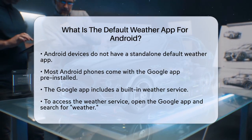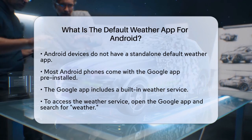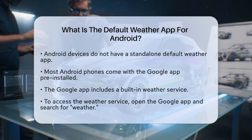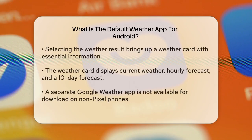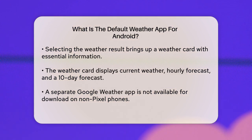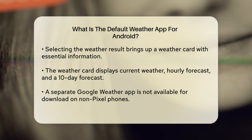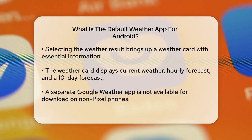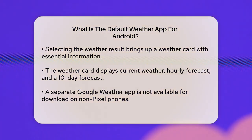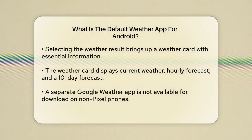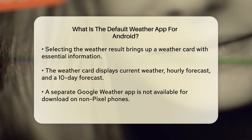To access this weather service, you need to open the Google app on your phone. Once you're in the app, type 'weather' into the search bar and select the result that shows the weather summary. This will bring up a weather card with all the essential information, including the current weather, hourly forecast, and 10-day forecast.